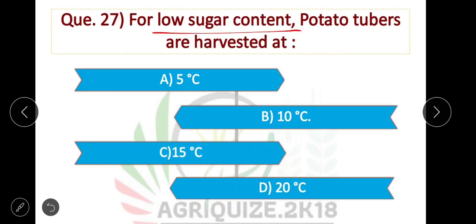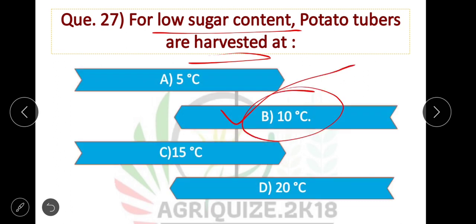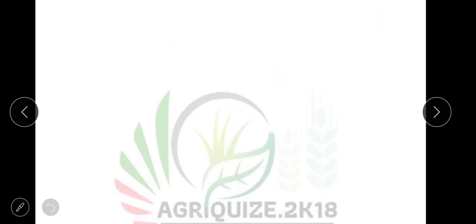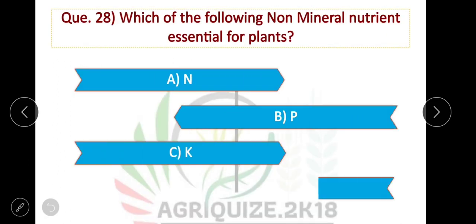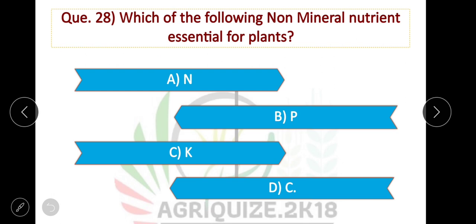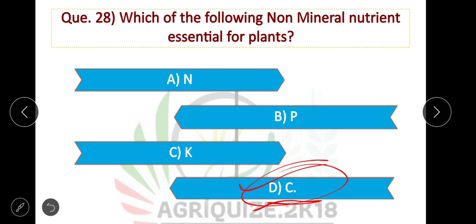For low sugar content, potato tubers are harvested at 10 degrees Celsius. Option B is correct. Question number 28: Which of the following is a non-mineral nutrient essential for plants? Carbon is a non-mineral nutrient essential for plants. The option is correct.